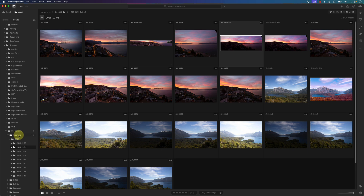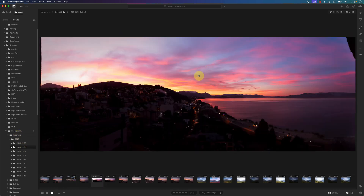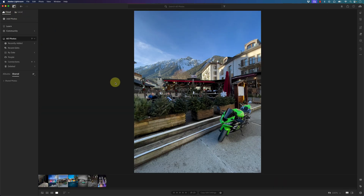Right now I'm under the Argentina folder with some subfolders, and this is one of the photos I took in Patagonia on the northern side. We'll work from the cloud tab since this version of Lightroom is mainly for mobile editing and cloud syncing.